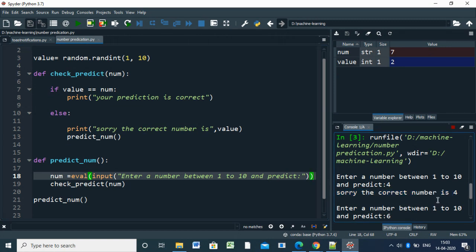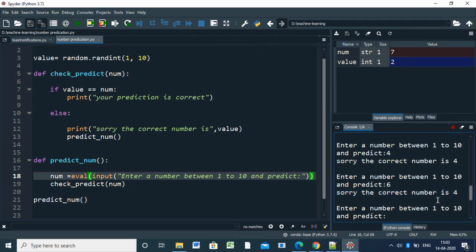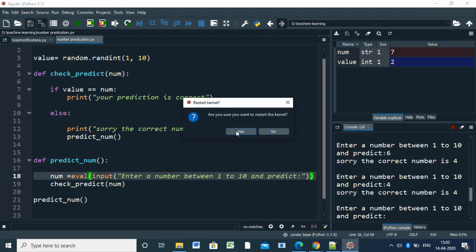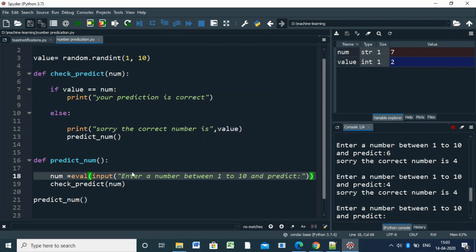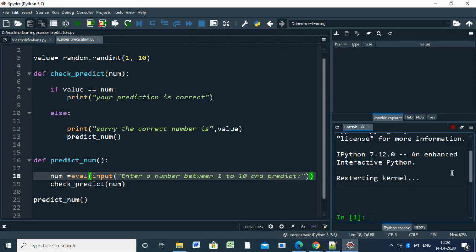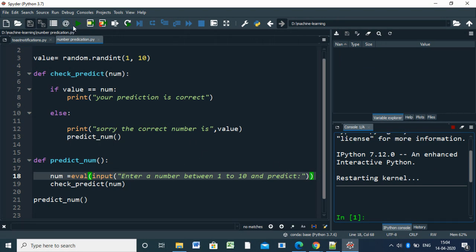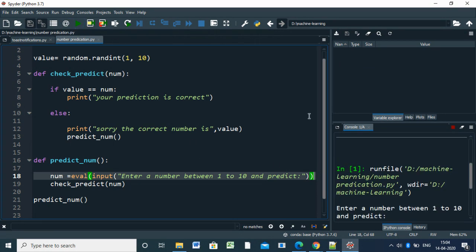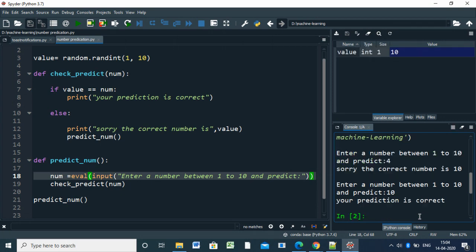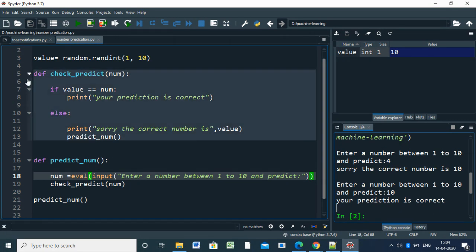So the number was 4. We have to restart the kernel because it's executing inside the loop, calling again and again. Restarting the kernel - it's restarted. We will run it and enter 4. So the number was 10. Enter 10 - your prediction is correct. See, you got the answer.